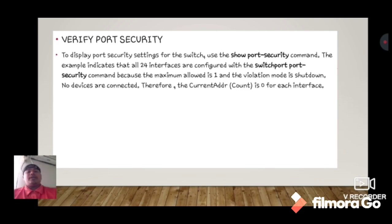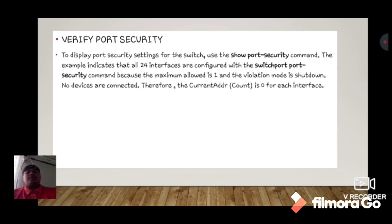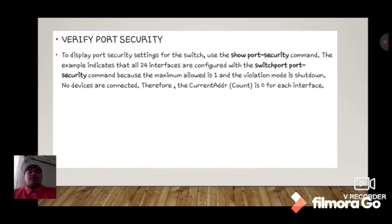To view port security settings for the switch, use the show port-security command. The example indicates that all 24 interfaces are configured with the switchport security command. Because the maximum allowed is 1 and the violation mode is shutdown, no devices are connected, so the current address count is 0 for each interface.